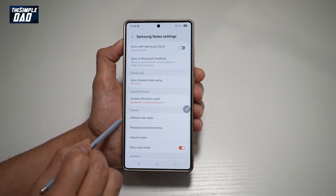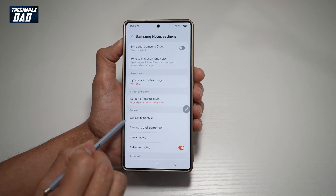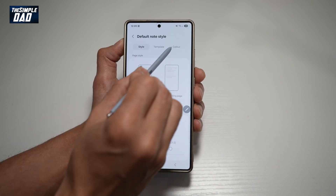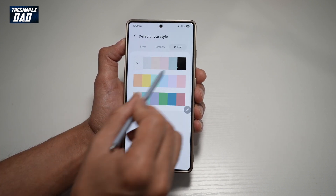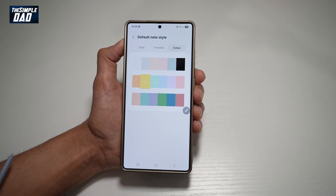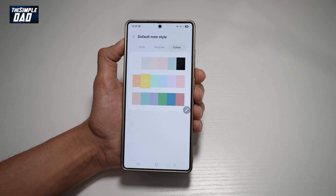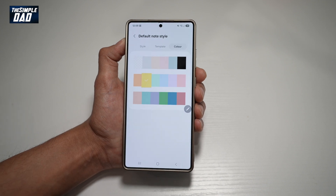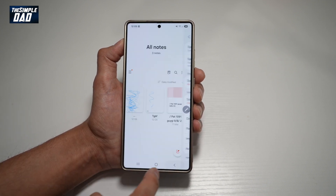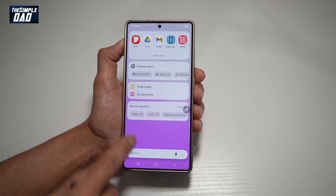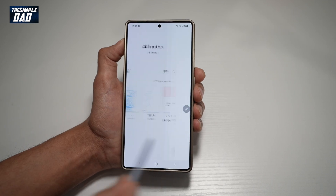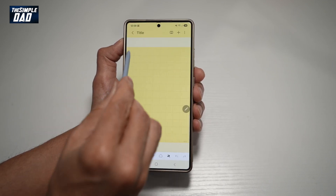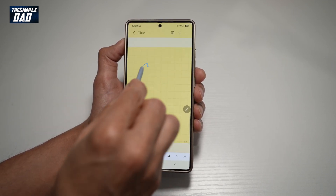Now from here, find Default Note Style and tap on that. And now here, tap on Color. You can go ahead and choose all the available colors. So if you like a yellow post-it style note color, go ahead and choose that, then press back. Now when you open up a new note, you'll see the color which you have chosen as your background color.